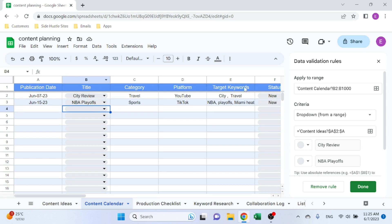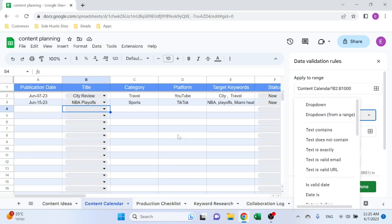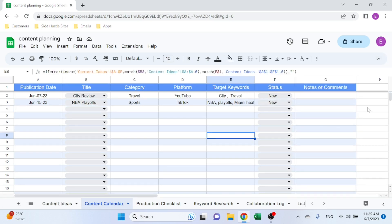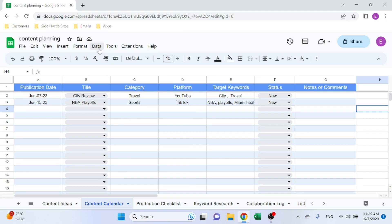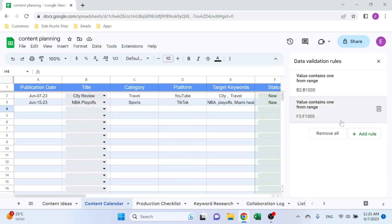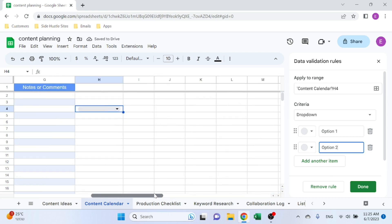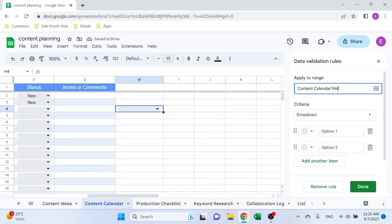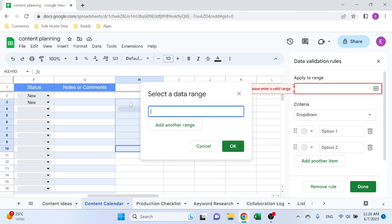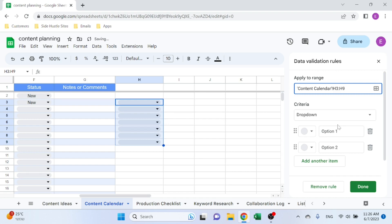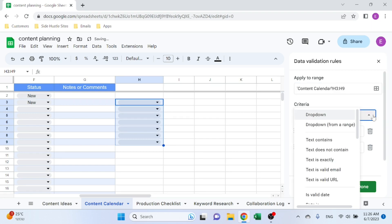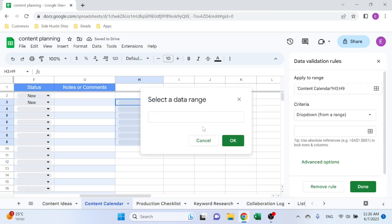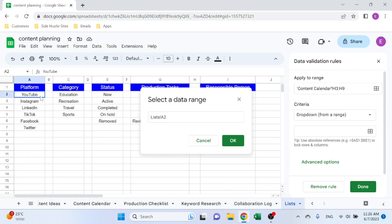You go to Data, Data Validation, and for example you can see the list—it shows you the area and you just select. Let me start one from scratch just to show you. Data Validation, I'll add a rule. You can see the location, so H4. You can add more, so you can just select a bit wider range. And here you select drop-down from a range and you select your Lists.